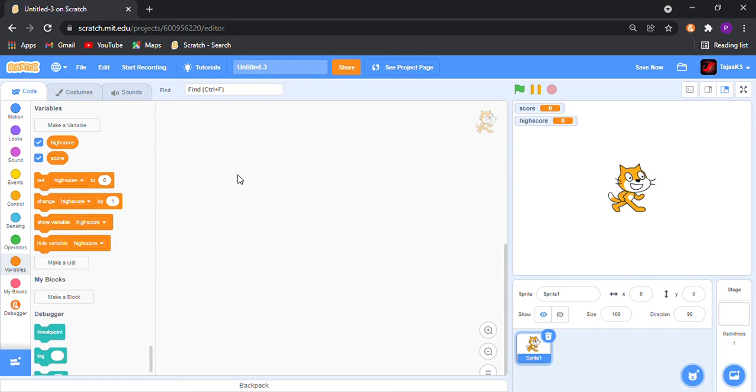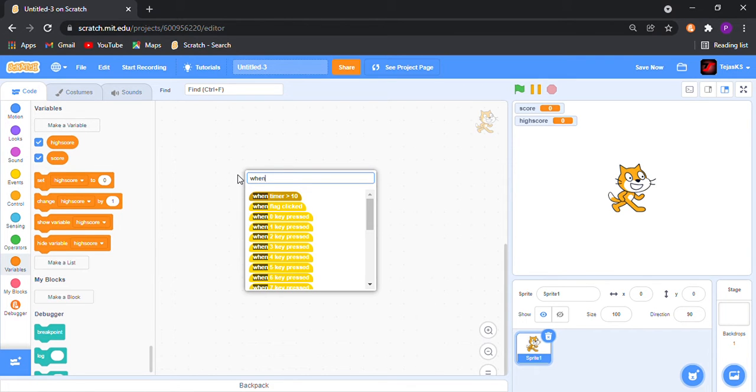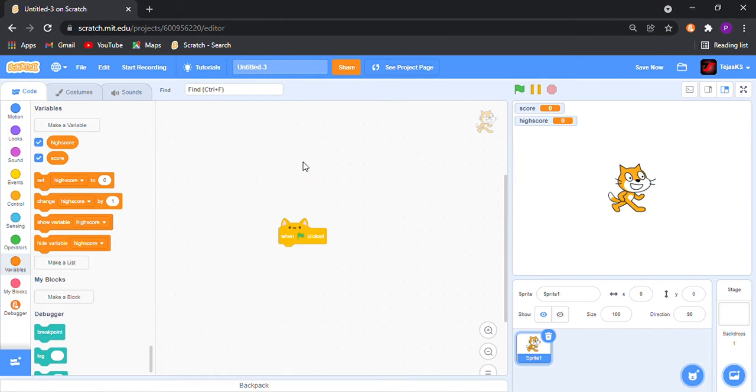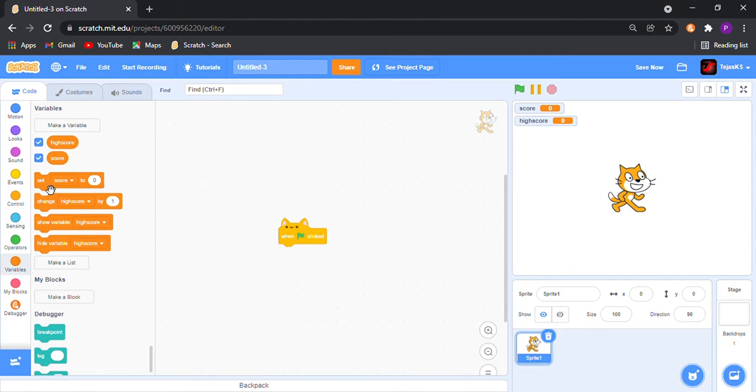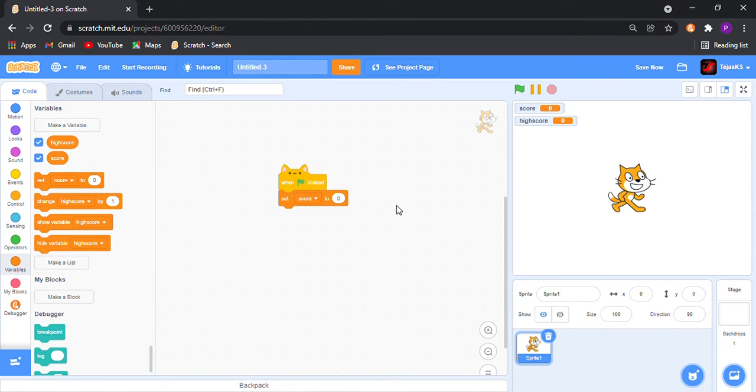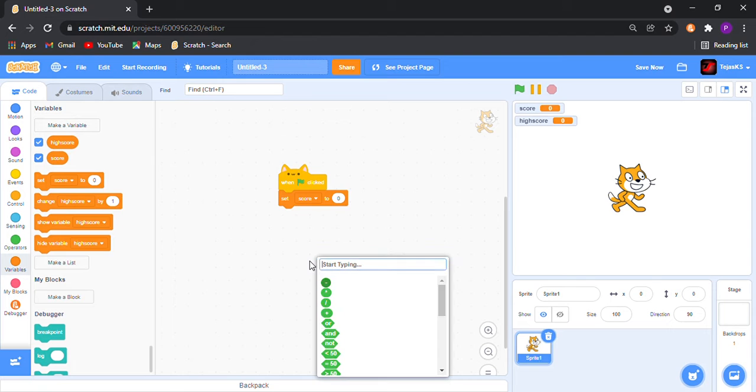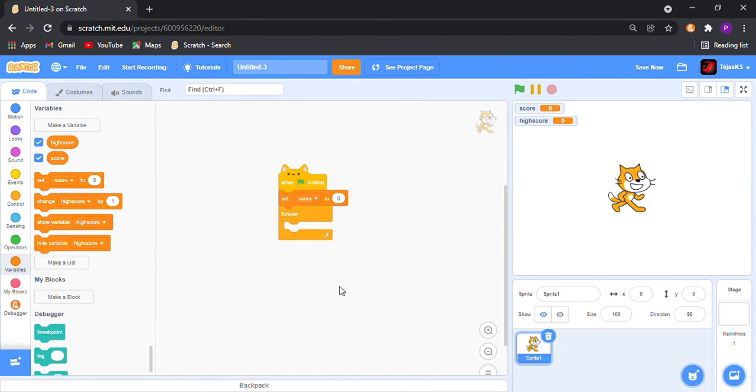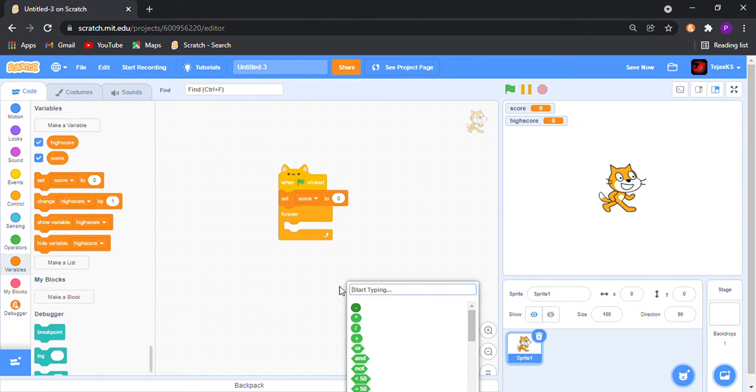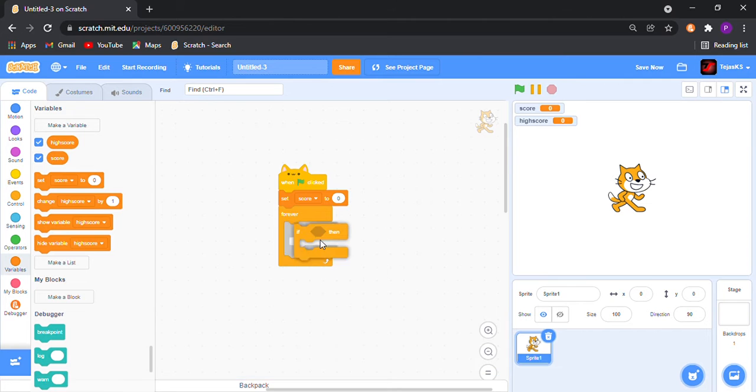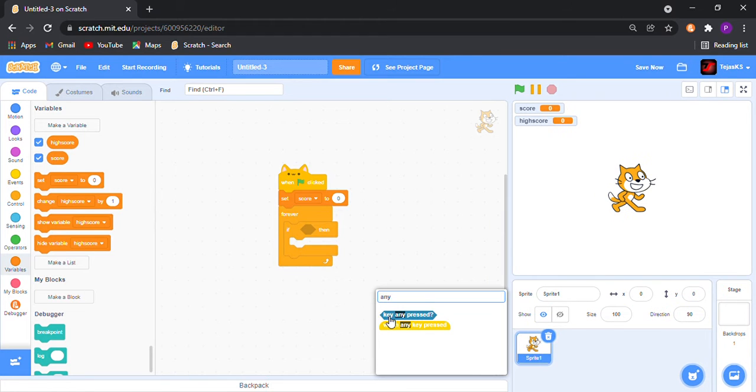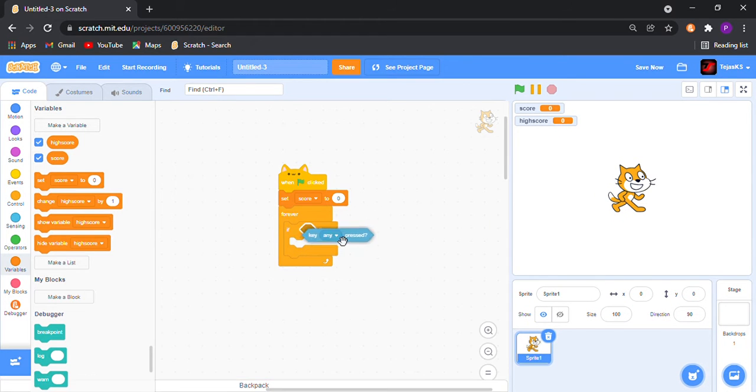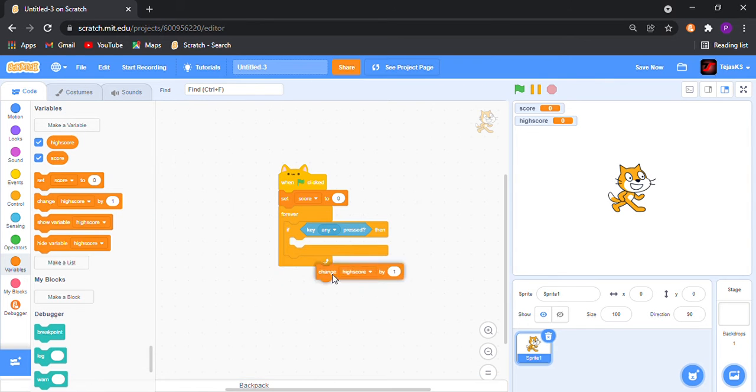When flag is clicked, set score to zero. Then forever, if any key is pressed, then change score by one.